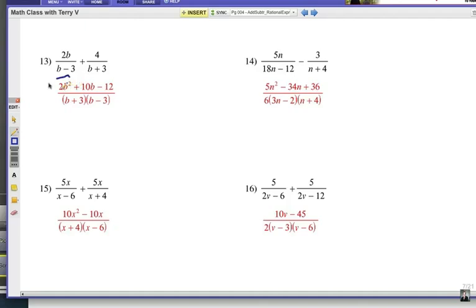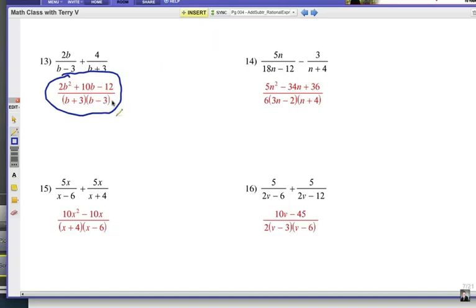The final answer is 2B squared plus 10B minus 12 over (B minus 3)(B plus 3). Leave the denominator factored.